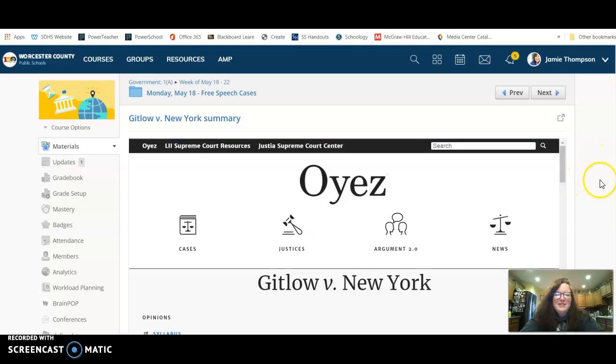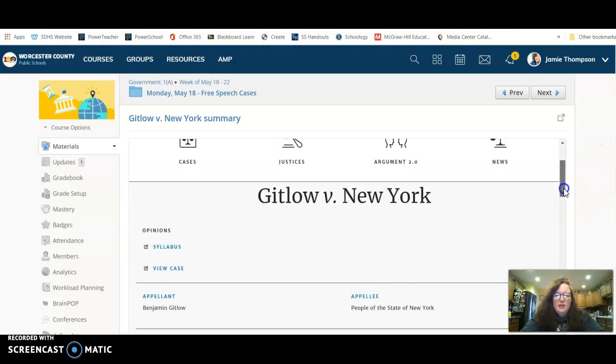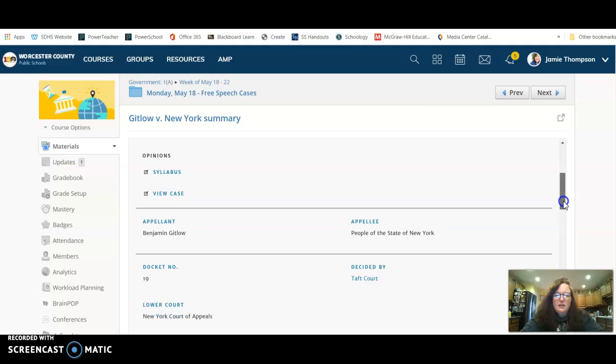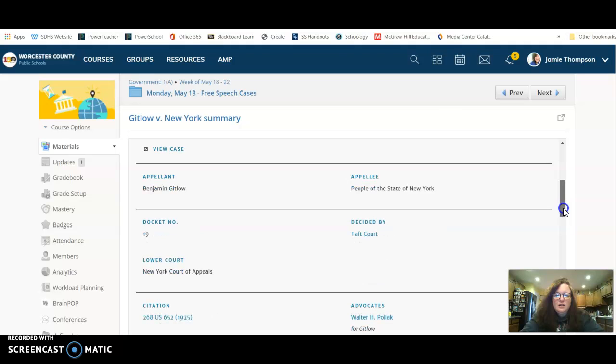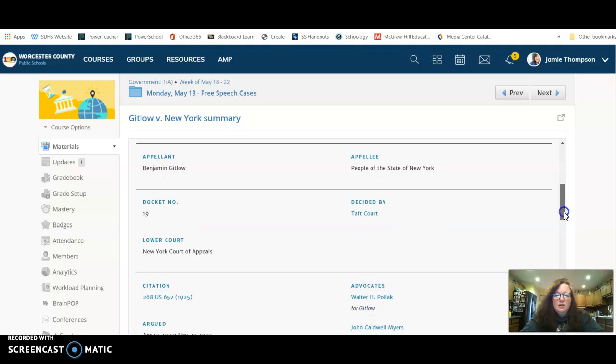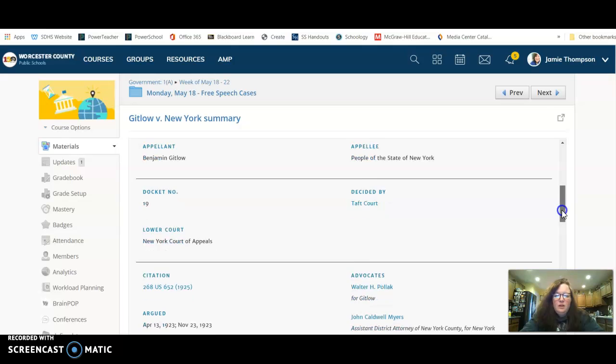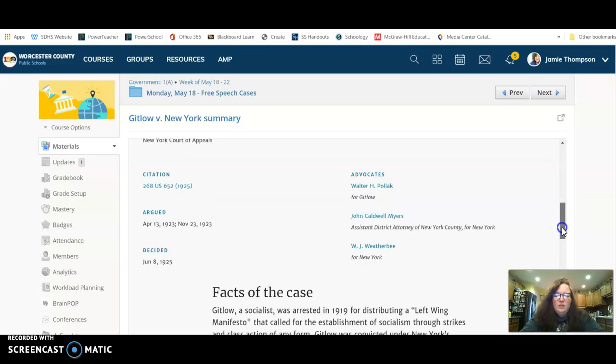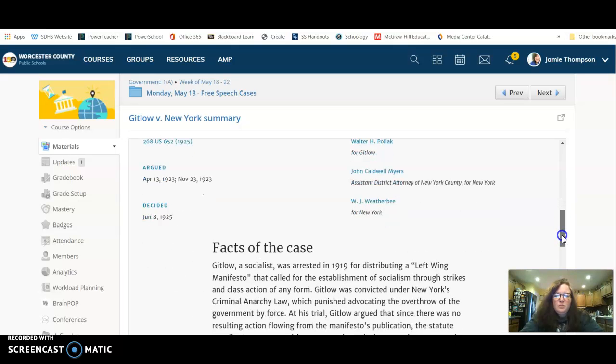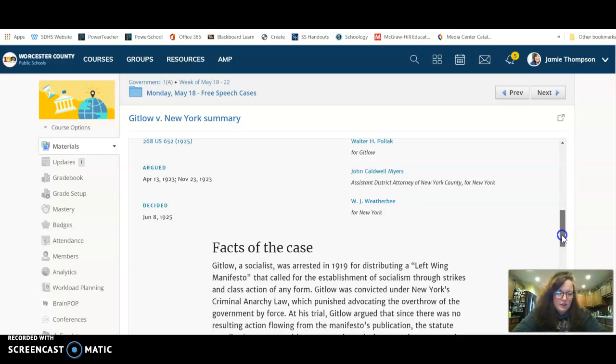Alright, so this is Gitlow versus New York. If you scroll down you can see who the parties involved were.